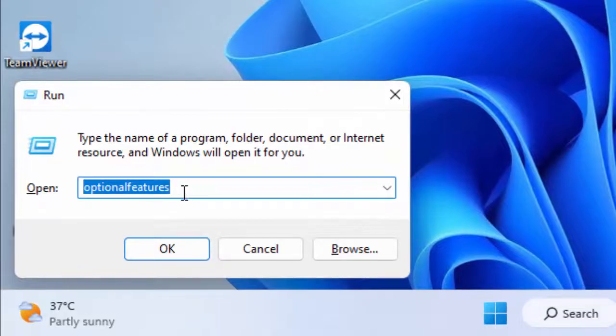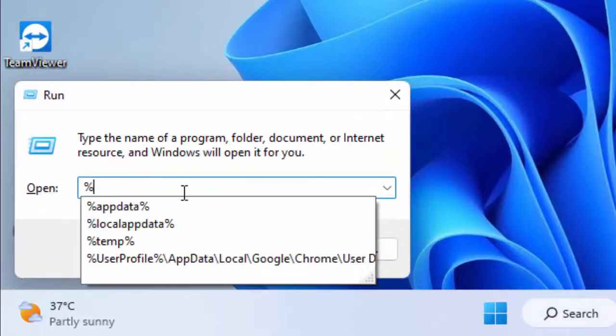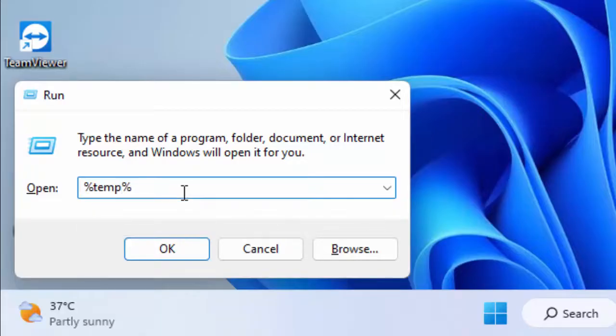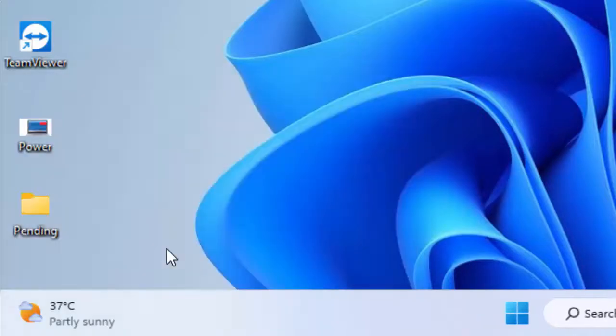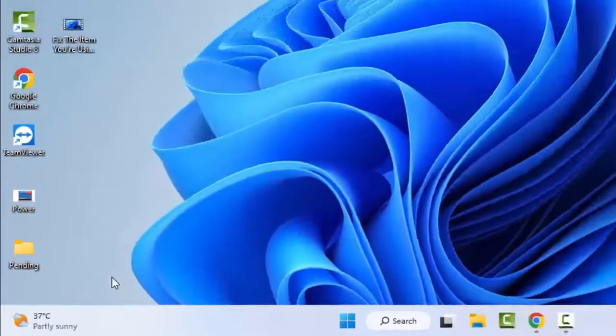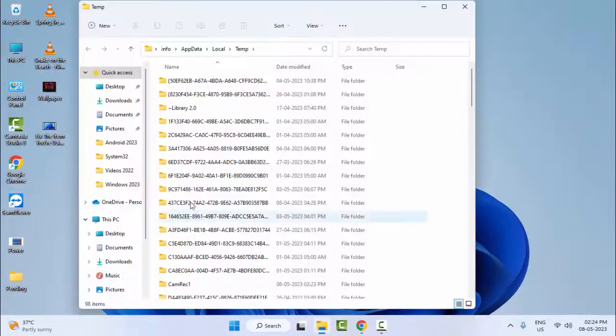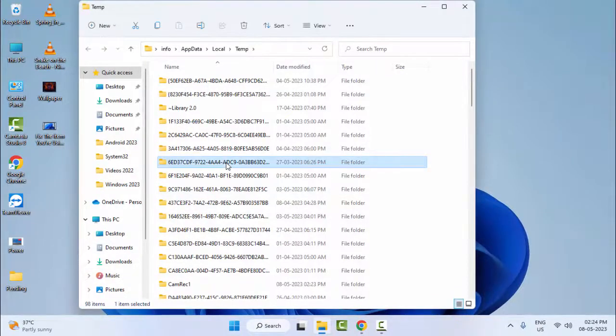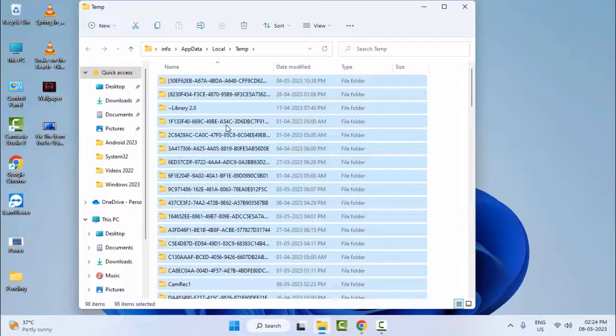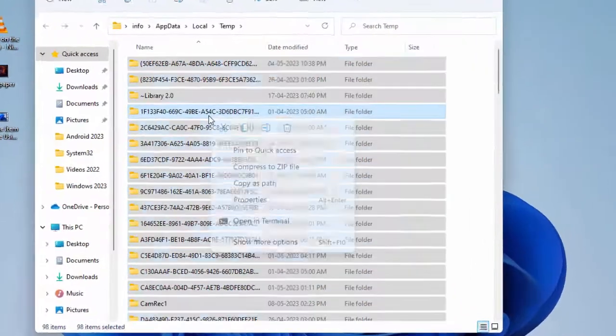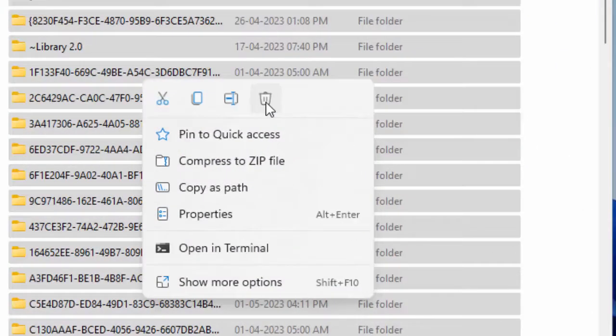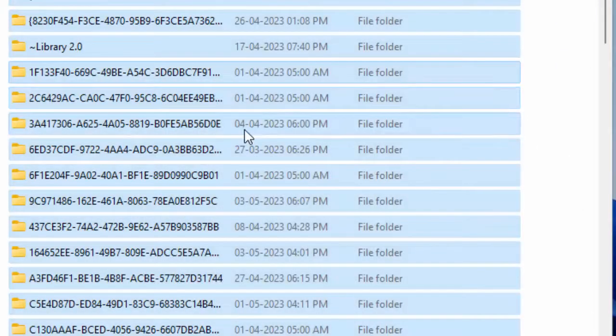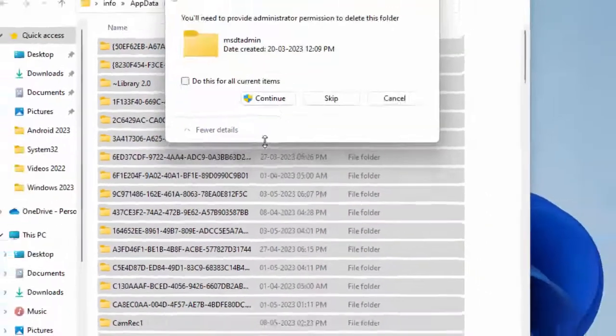Now type here percentage temp percentage and select OK. Select all files, right click and select delete to delete all the files.